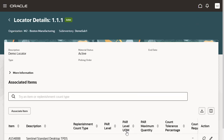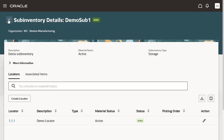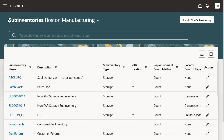Use the Back button to exit the page. We are able to create the sub-inventory, query the sub-inventory, create the locator, and associate item with the sub-inventory and locator. This concludes the demonstration.